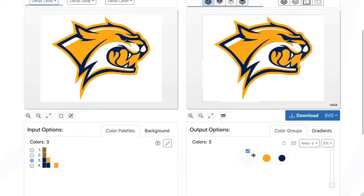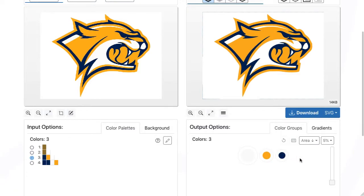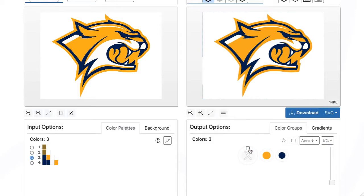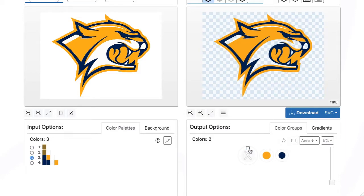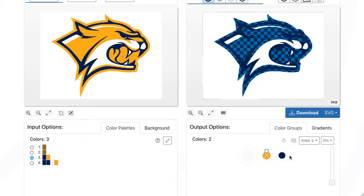On the right side, the colors of the vectorization result are shown in the form of color circles. Each of these colors can be switched off and on individually. Only switched-on colors are later included in the vector file. For some images, it is a simple way to remove a background color by disabling it.